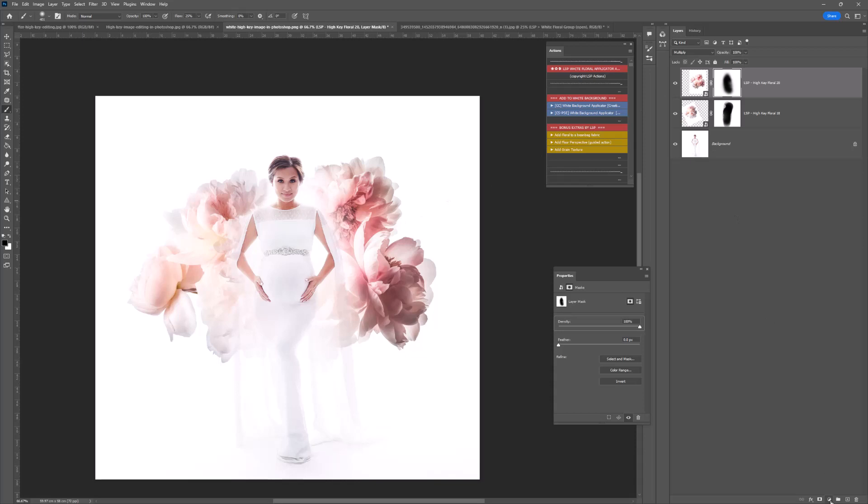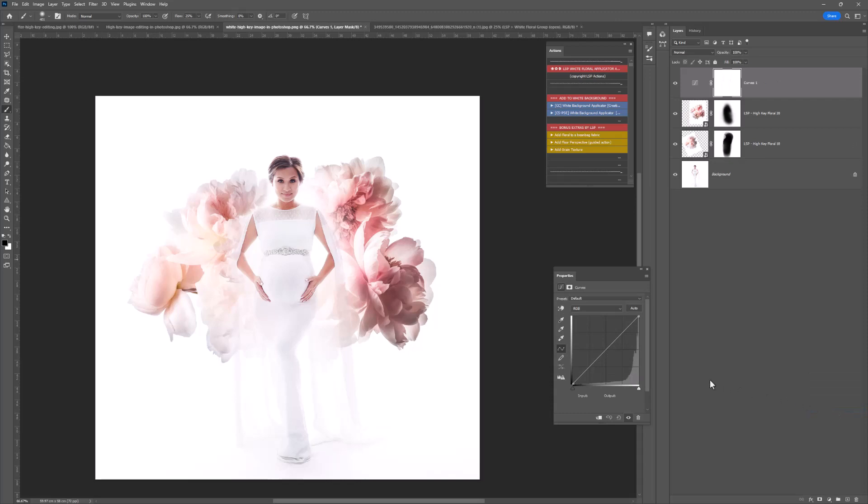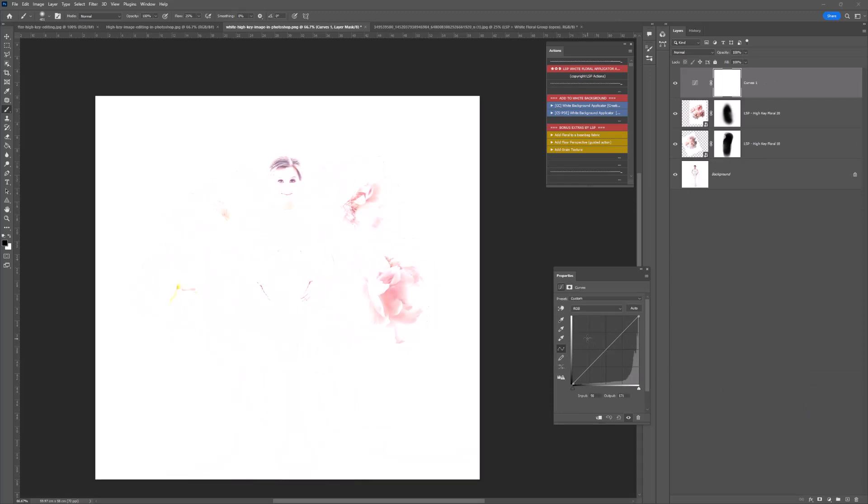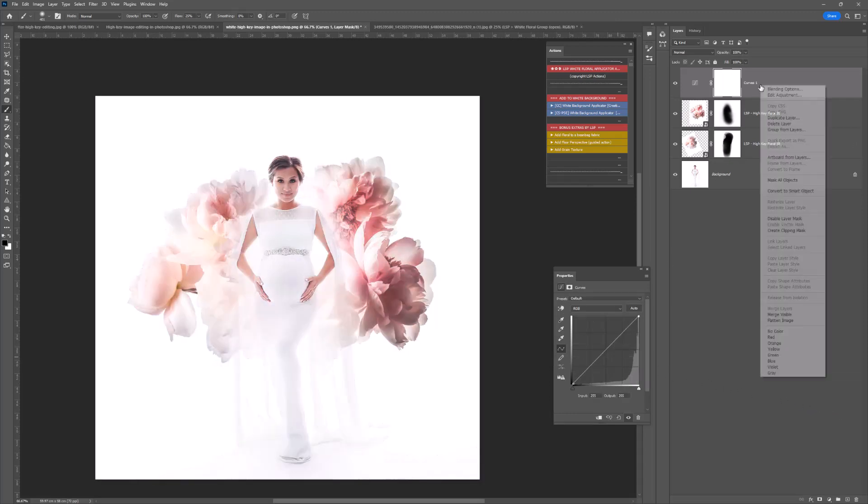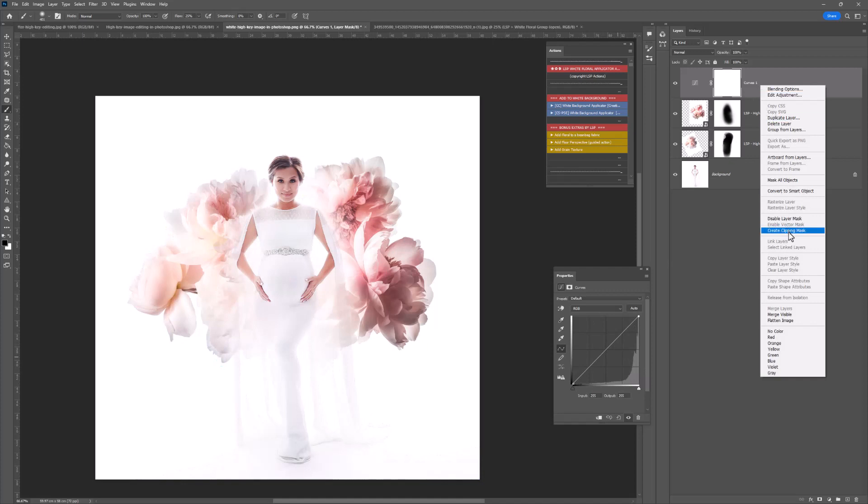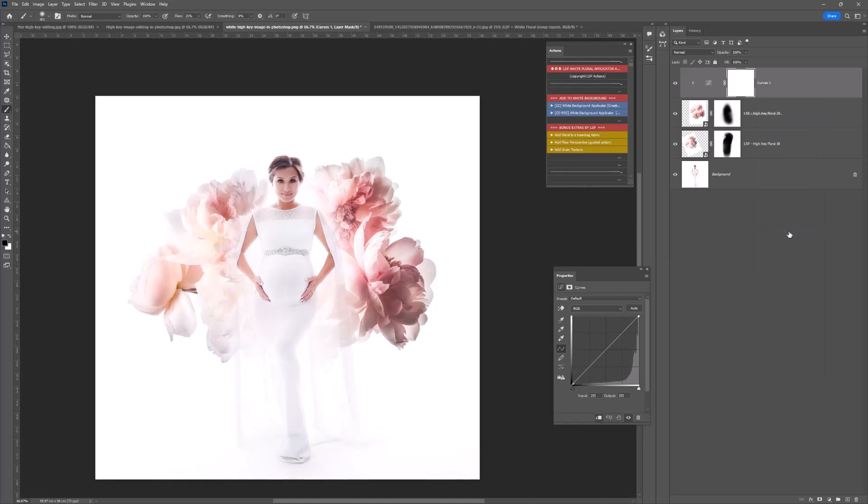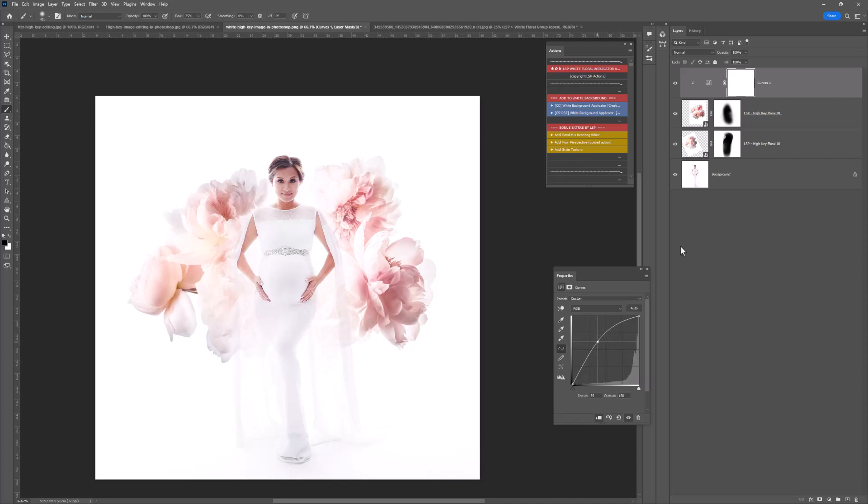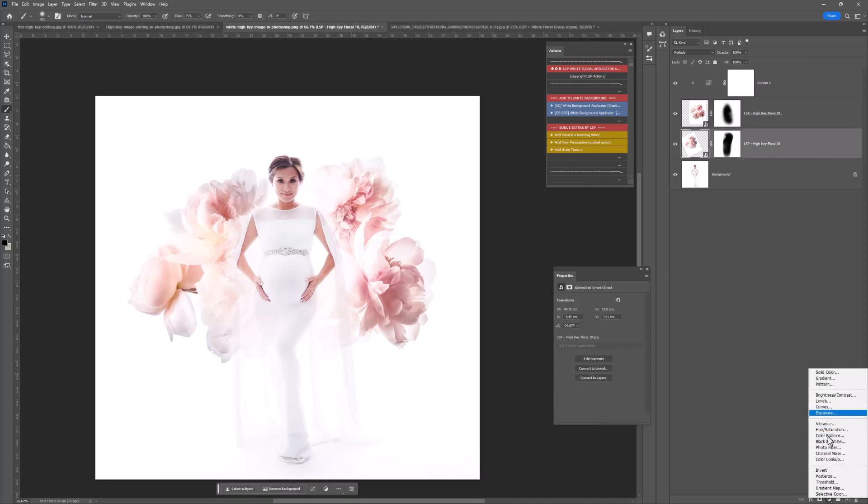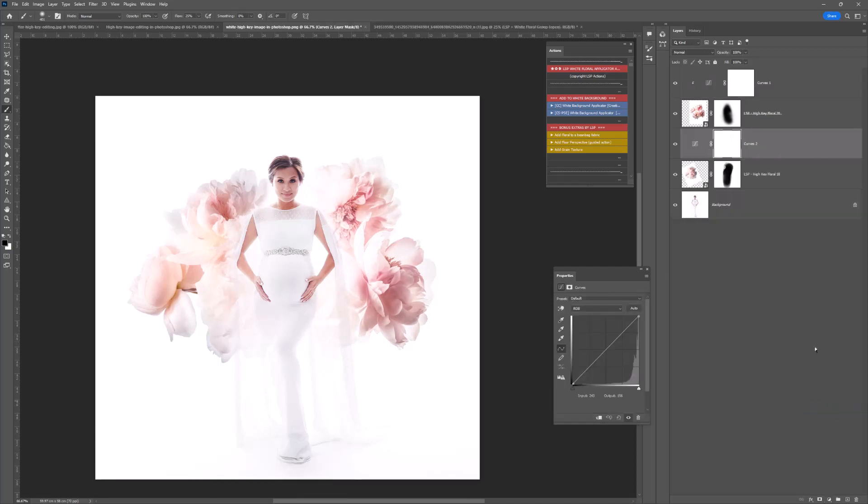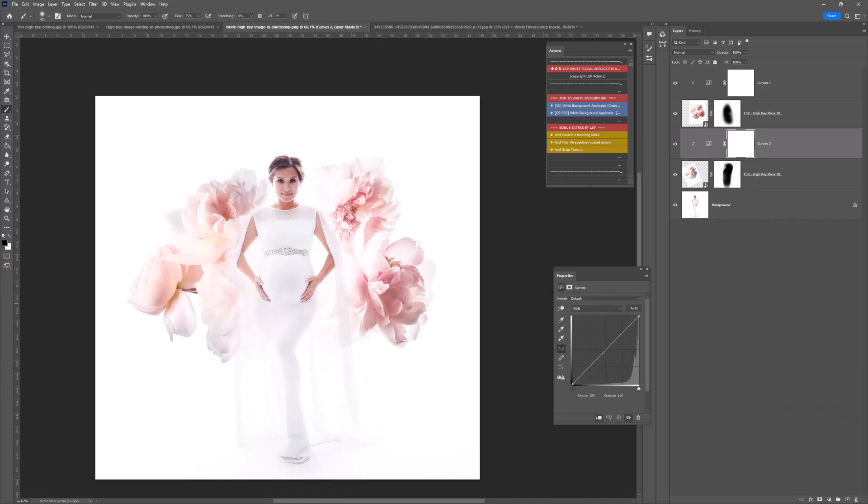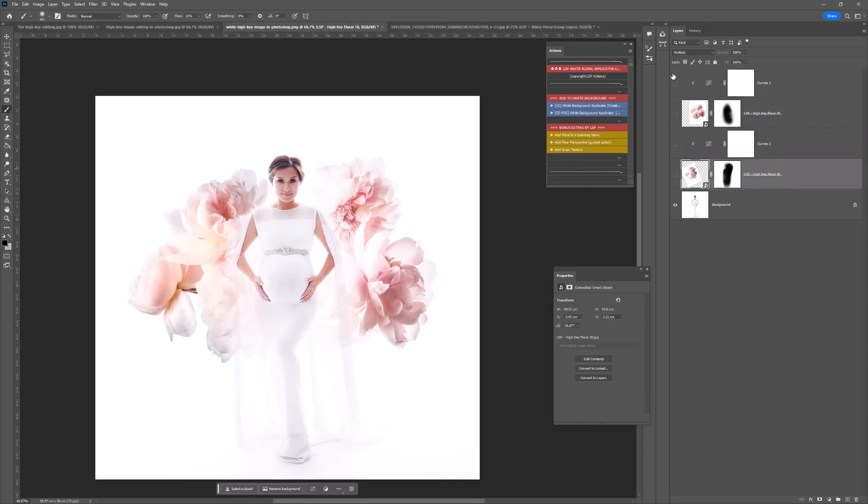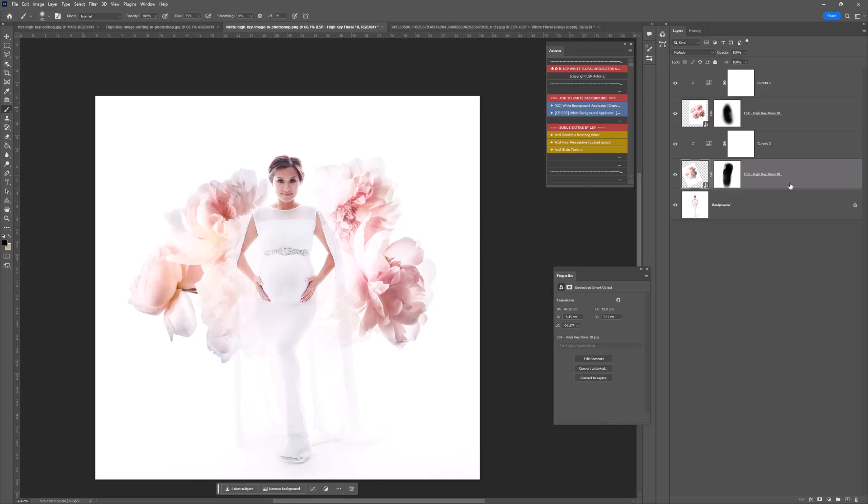If you want to add any editing layers manually, you come down here to the little half and half circle. I like levels or curves you could add in. If you change this it's going to affect your whole image which you don't want it to do. So right click, choose Create a Clipping Mask, and that's going to only affect the floral.